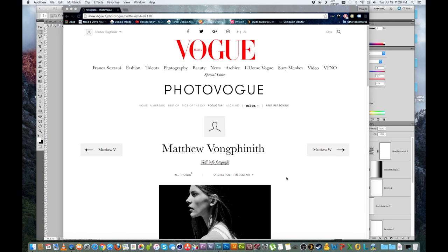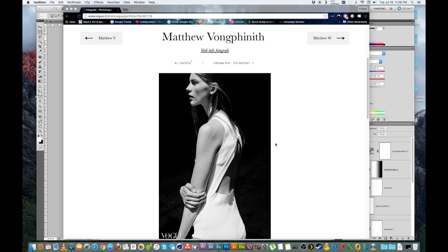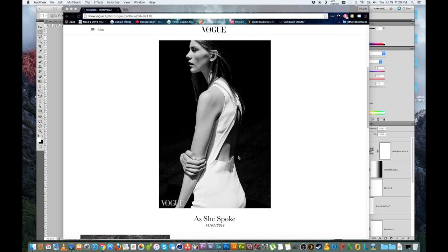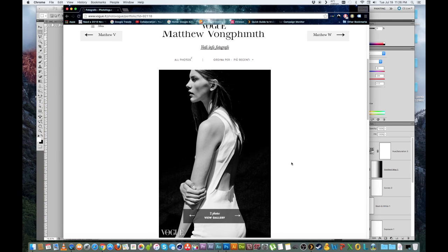Alright guys, let me preface this video by saying there is no specific one way to shoot for Vogue. This particular photo we're going to look at, it's not this one.